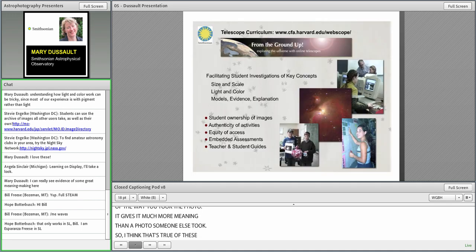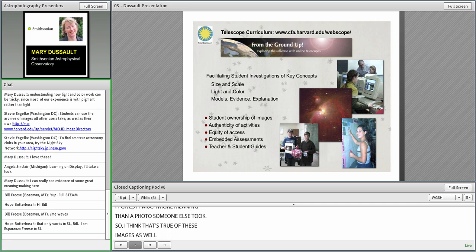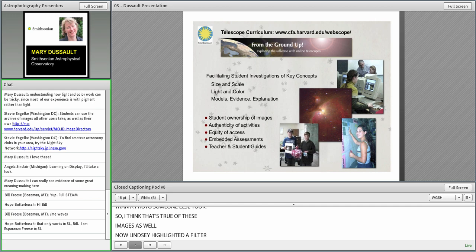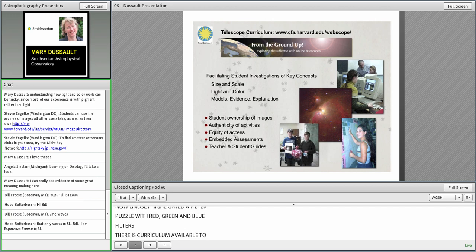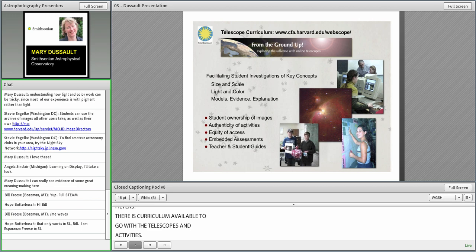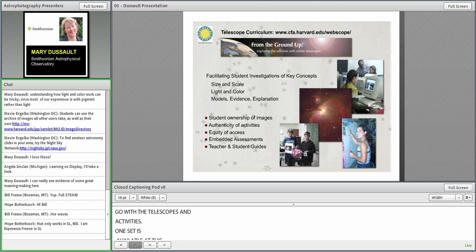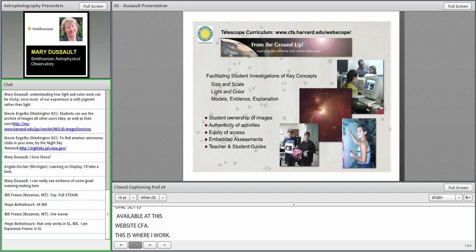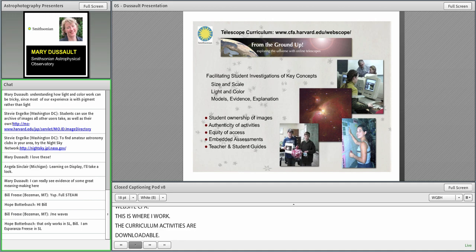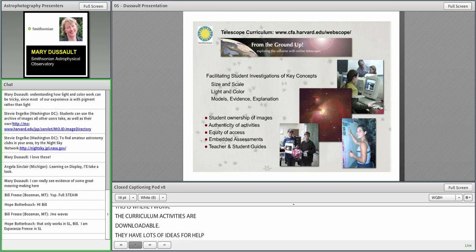Lindsay highlighted a little filter puzzle using the red, green, blue filters. There is a curriculum available to go with the telescopes and activities. One set of curriculum is available at this website. The Center for Astrophysics is what CFA is. These curriculum activities are downloadable and they have lots of ideas for helping students learn about light and color, size and scale. There are teacher and student guides as well.